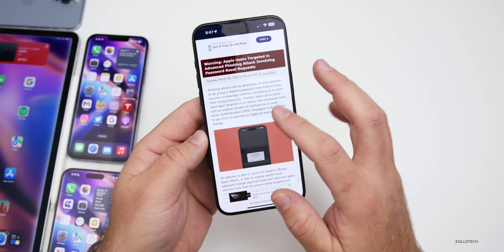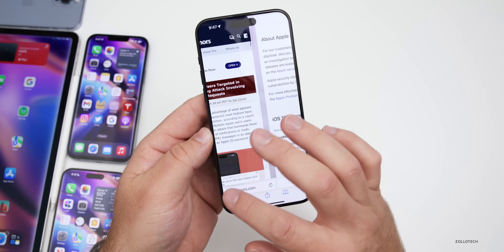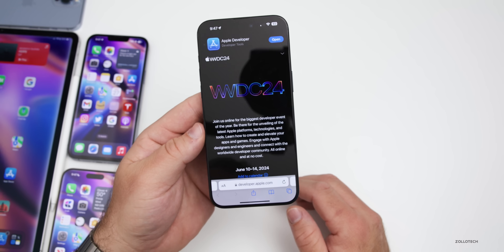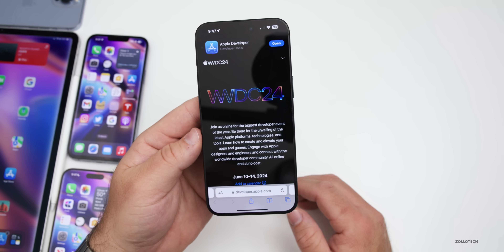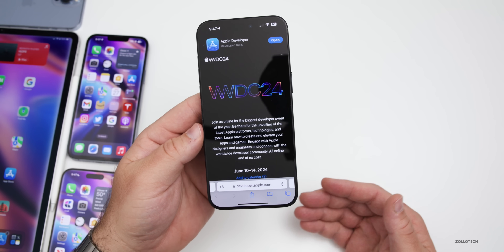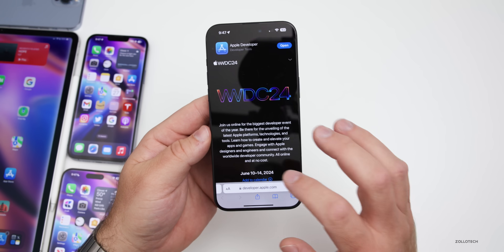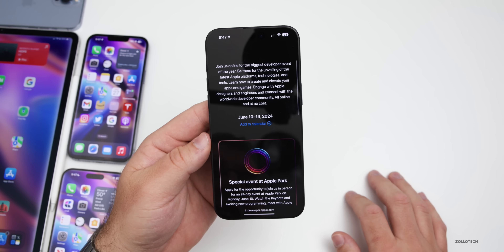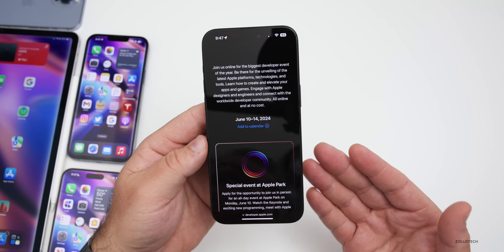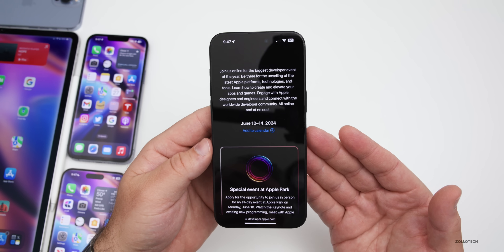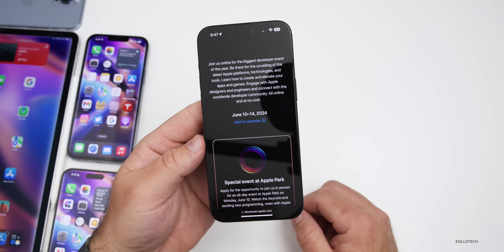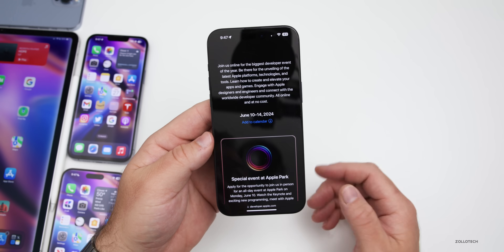As far as other announcements, Apple yesterday announced WWDC 2024, which is where we'll see iOS 18 and other updates. It runs from June 10th to the 14th. I did a separate video on what to expect there, so be sure to check that out if you haven't already.